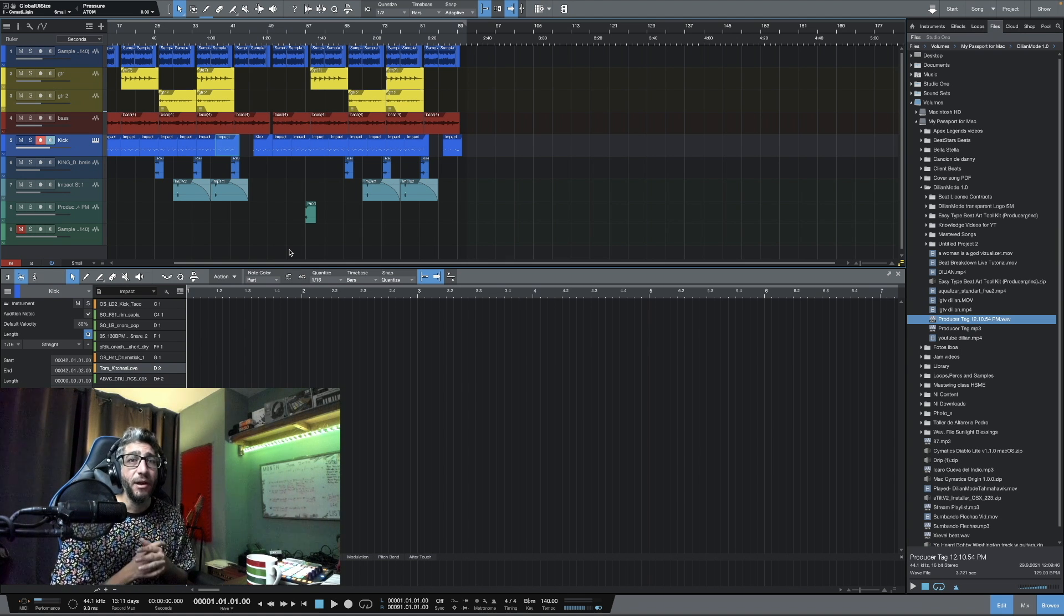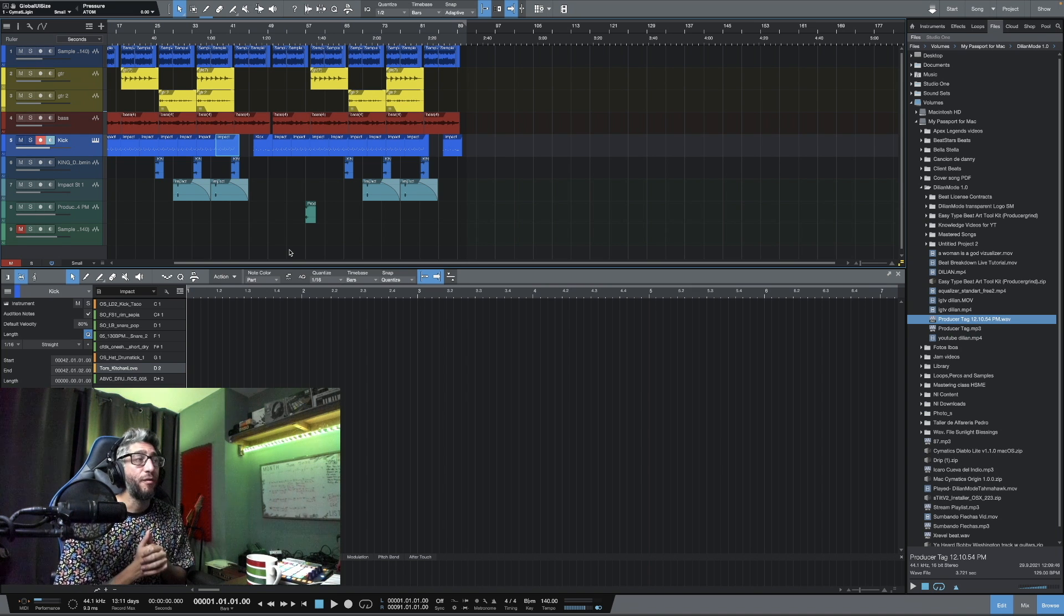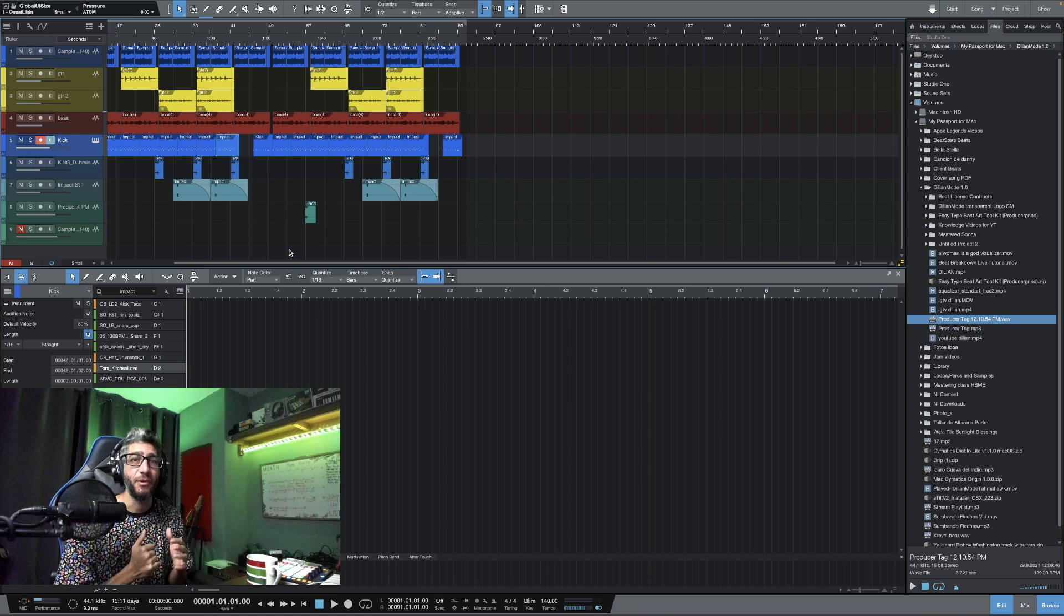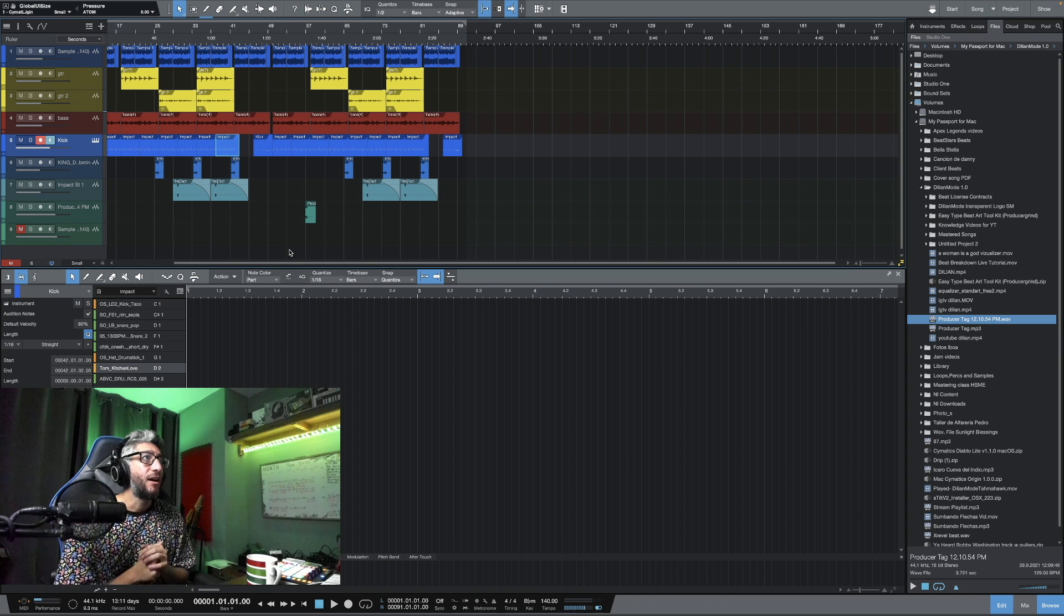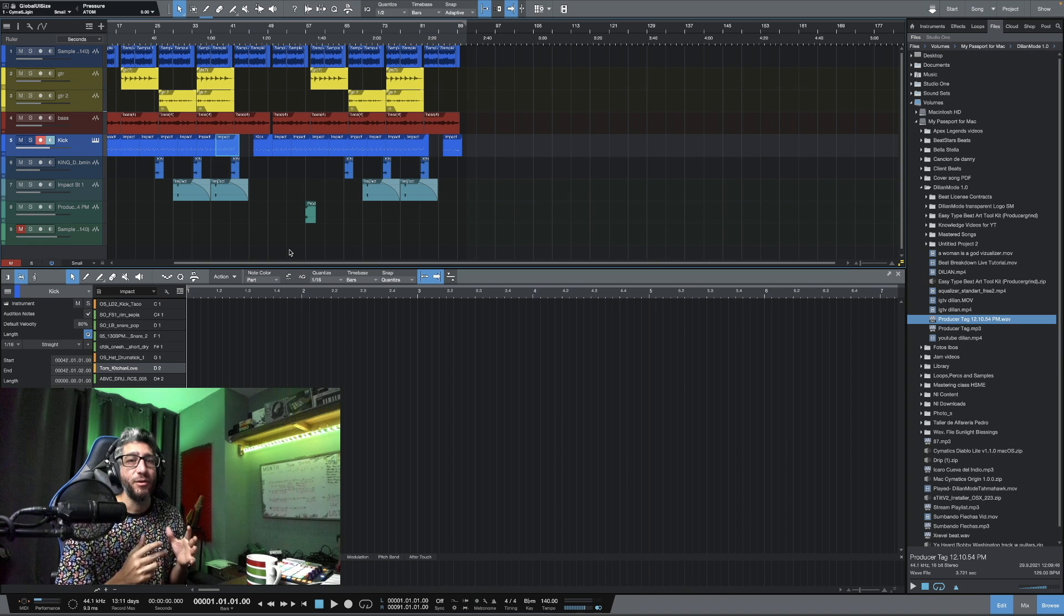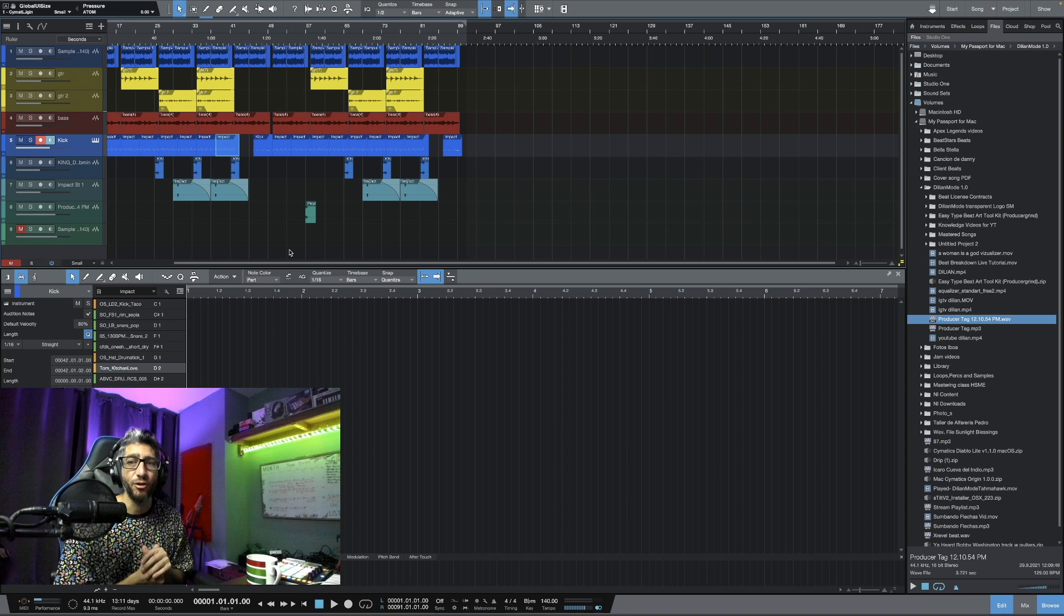This is going to be a free beat on my BeatStars page. So if you want to go over there and get some inspiration and lay down some verses, you can do that freely. Just remember to tag me on your post and tag Beautiful Beats also.